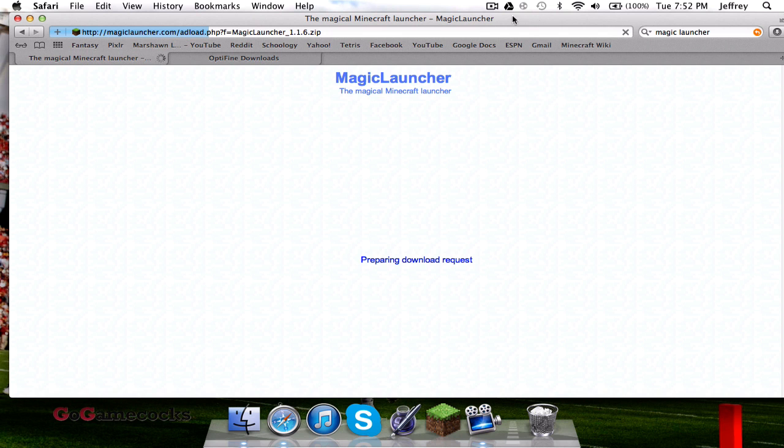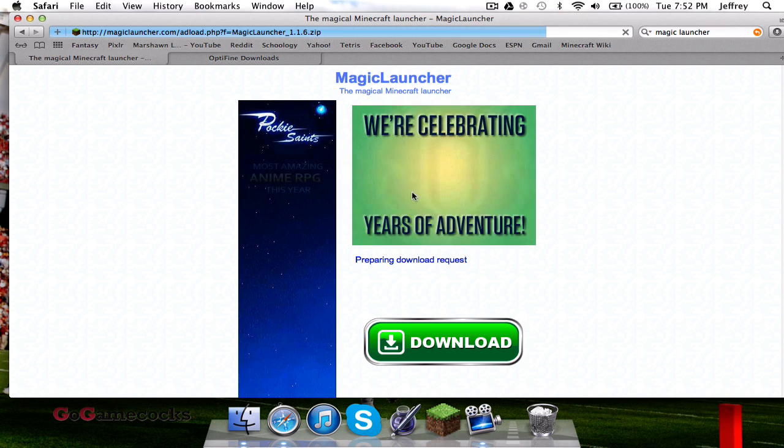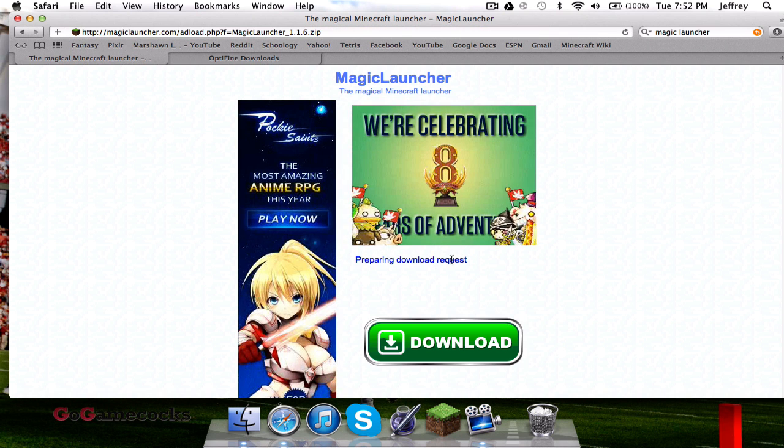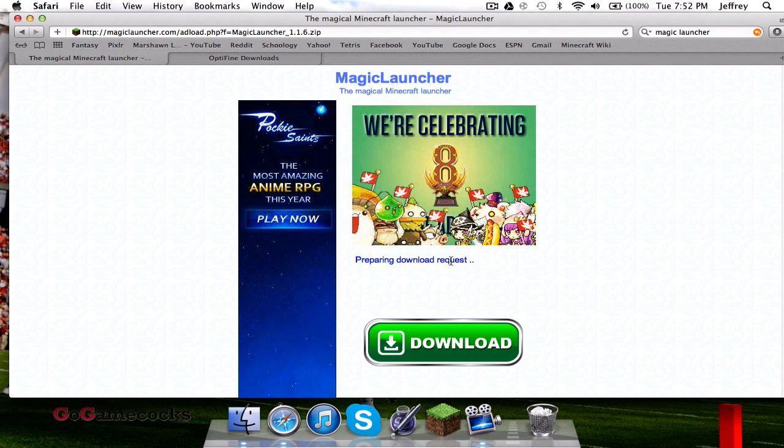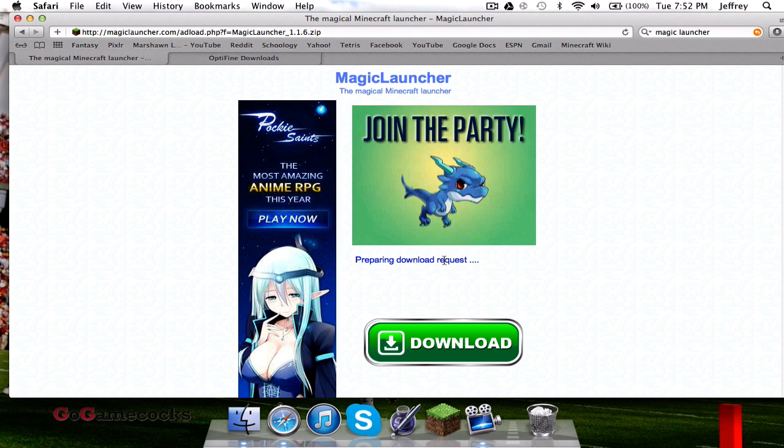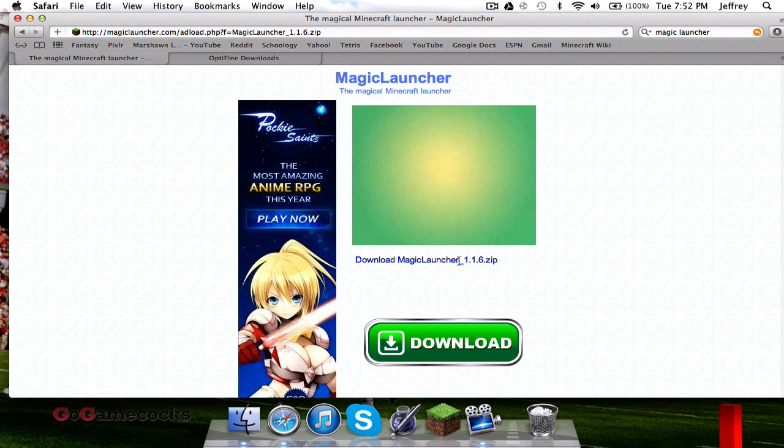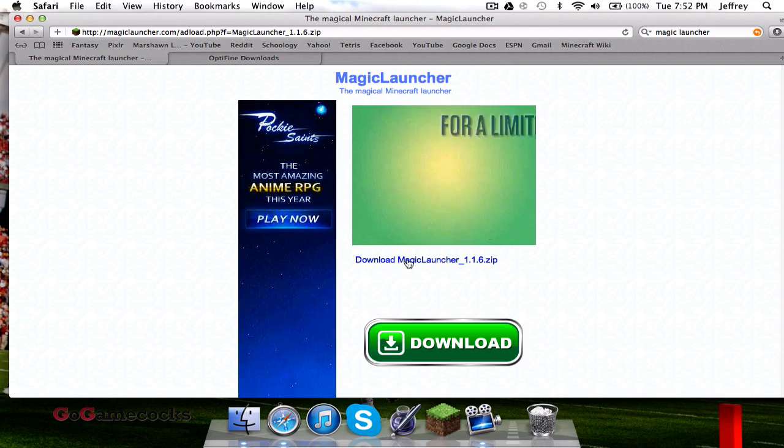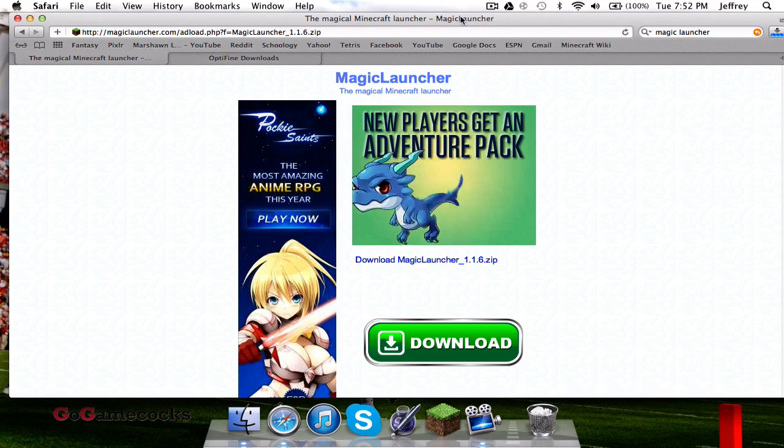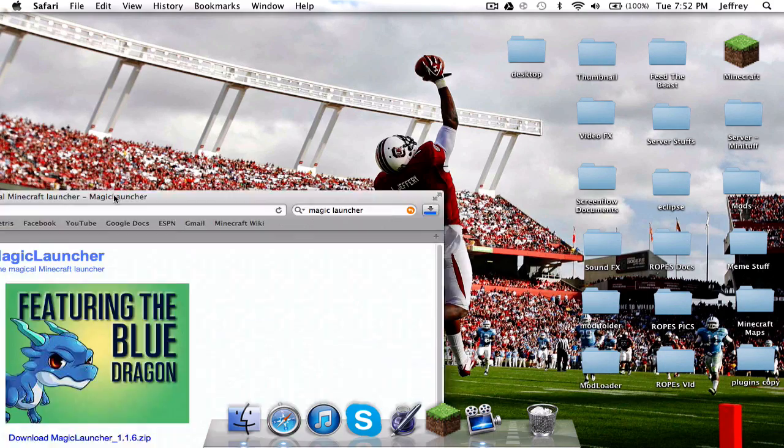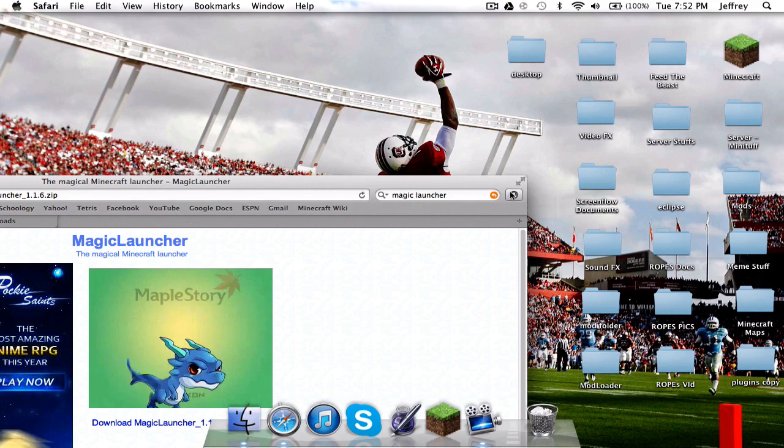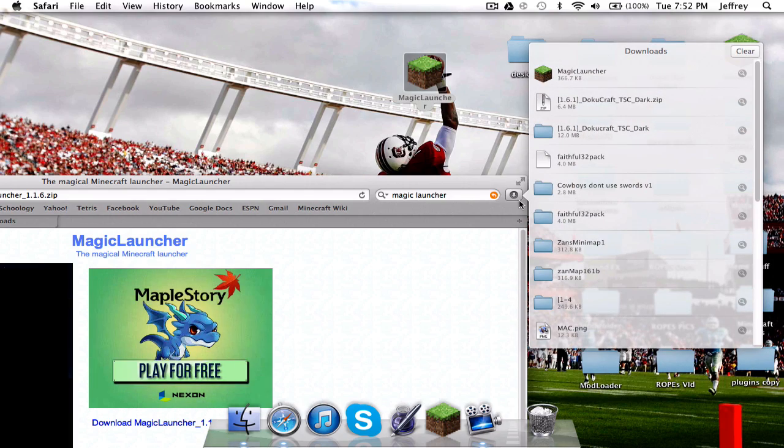It'll take you to a page where you download, so it'll say preparing download request. Once that's done, shouldn't take more than a couple of seconds, it'll give you this blue link. You're going to go ahead and click that and it'll automatically start your download.